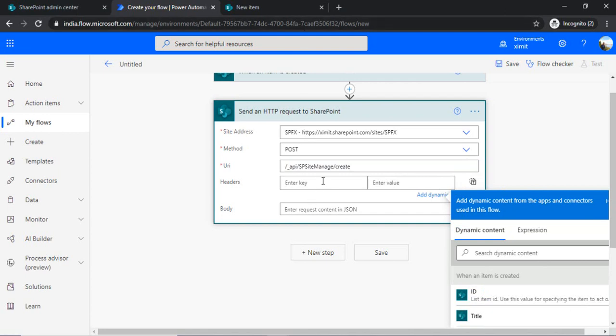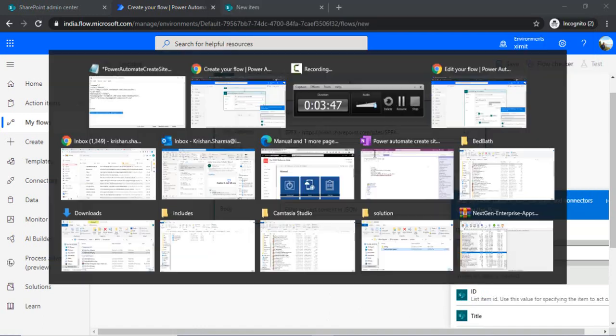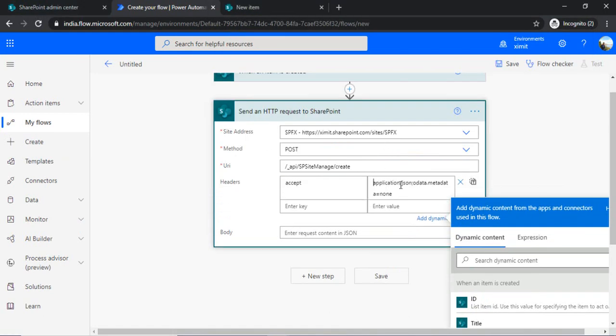And in the headers I will be passing accept. I have written the actual value for it, so I will just paste the value as accept application/json;odata=verbose.